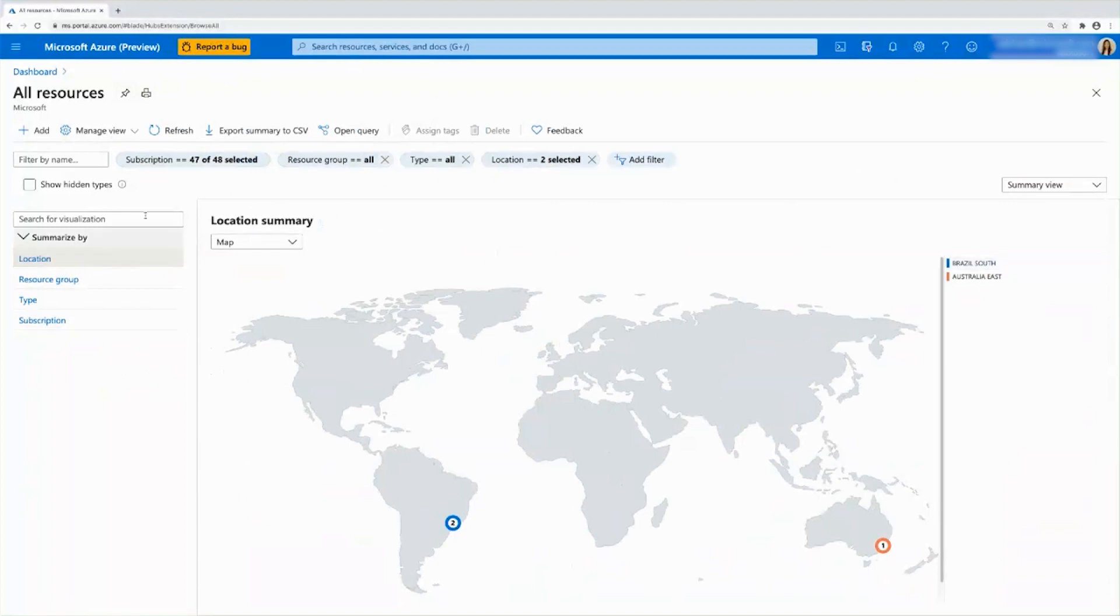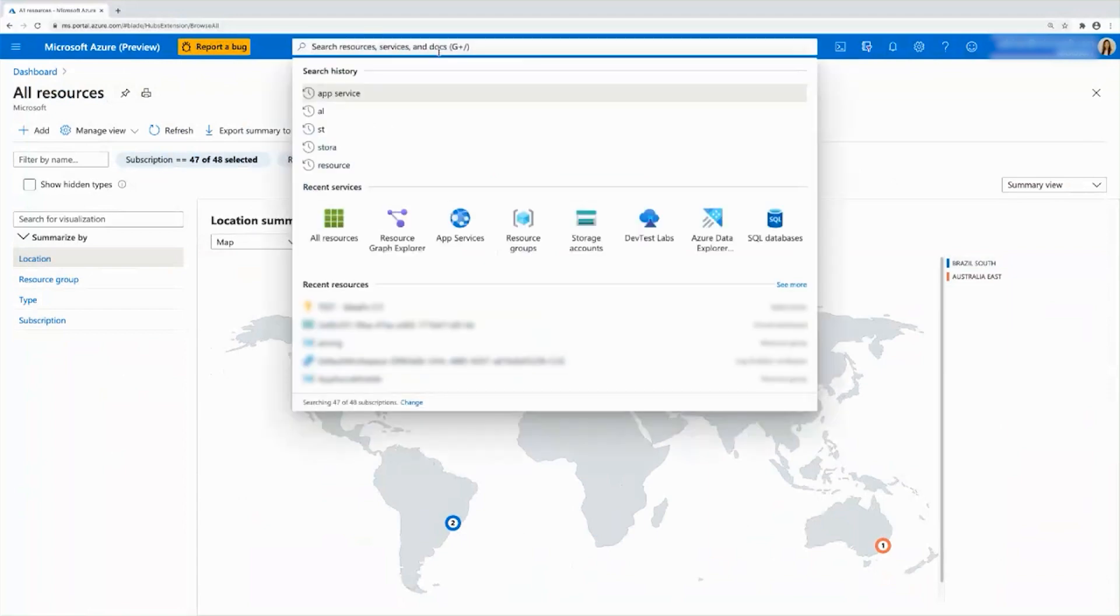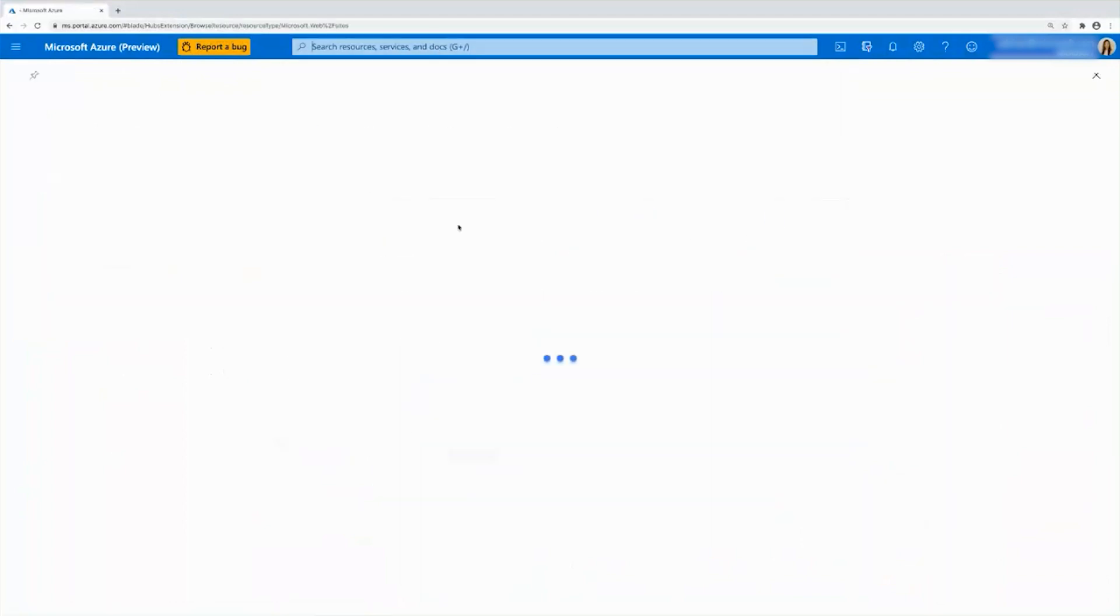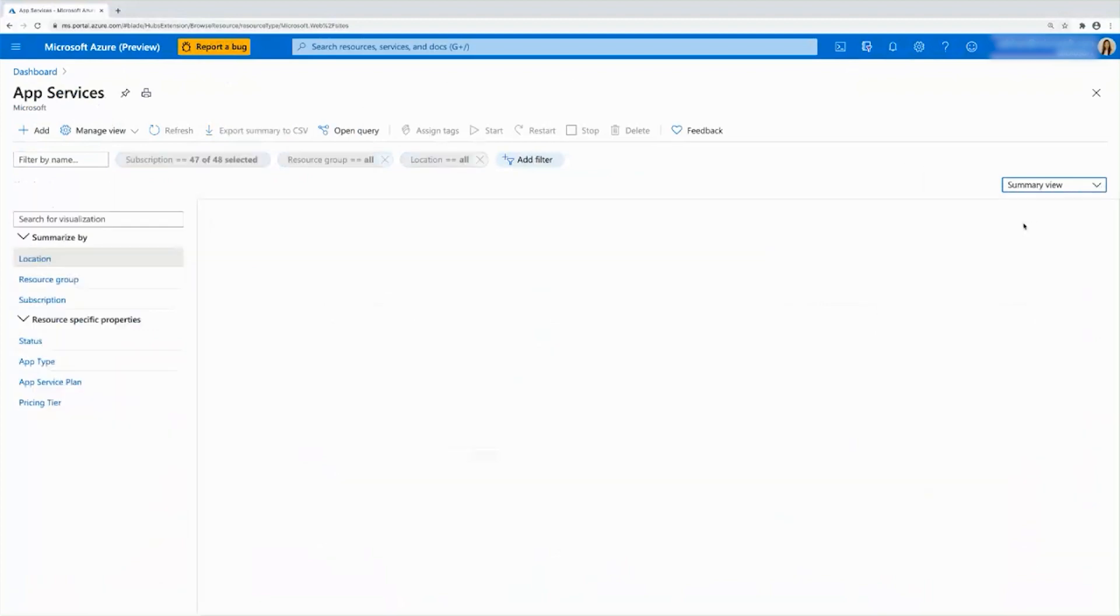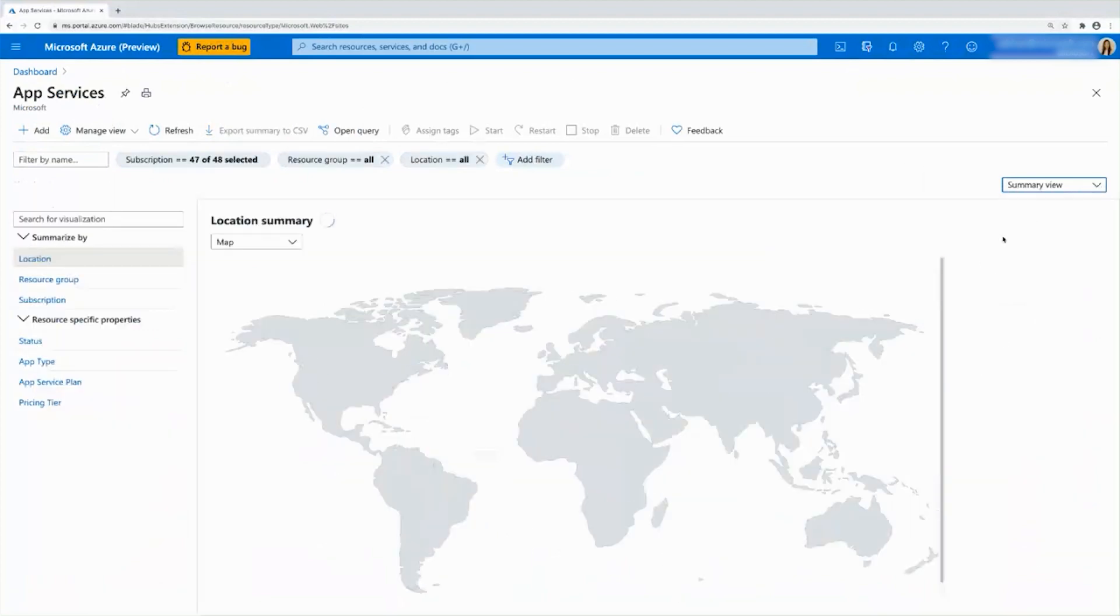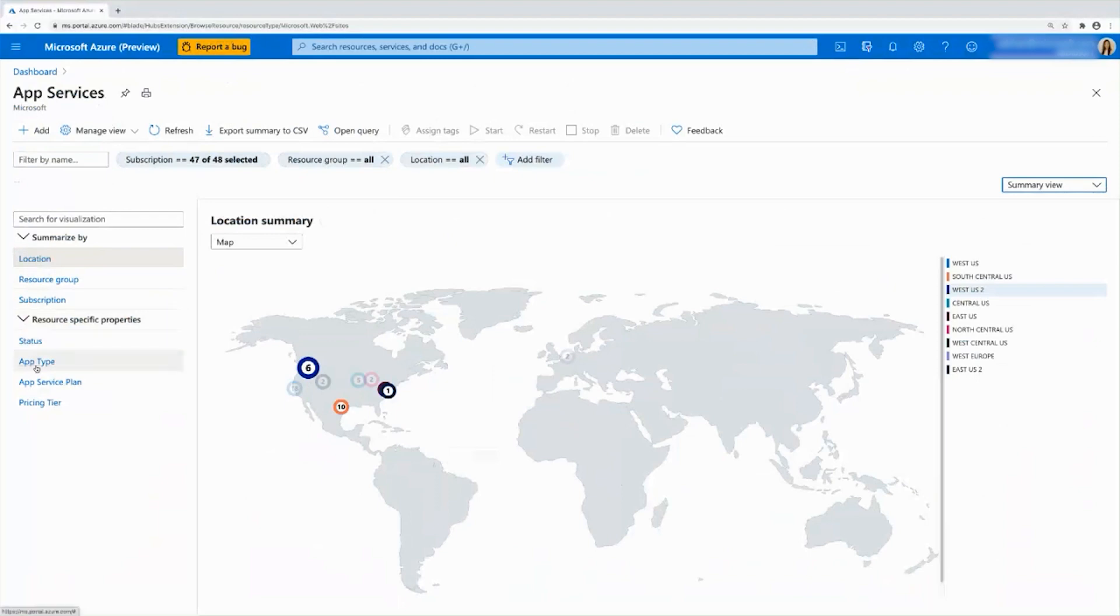Now, what makes this really powerful as well is right now we're on all resources, but we can even go into this view for a resource specific insights. So for example, if I want to take a look at app services, there might be some information that only applies to app services that I would like to know. I can just go into the app services list view, switch to summary view. And again, you'll see like the location, resource groups description, which I showed you earlier in all resources. But now because we are in apps services specifically, we have these other fields that apply specifically to app services.